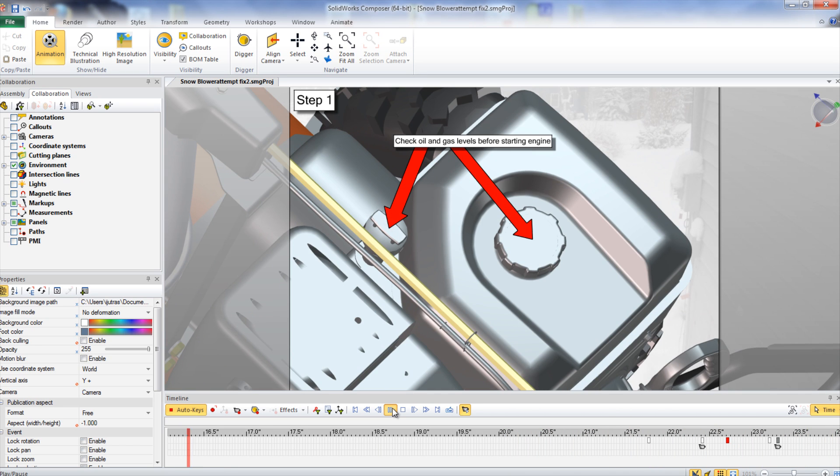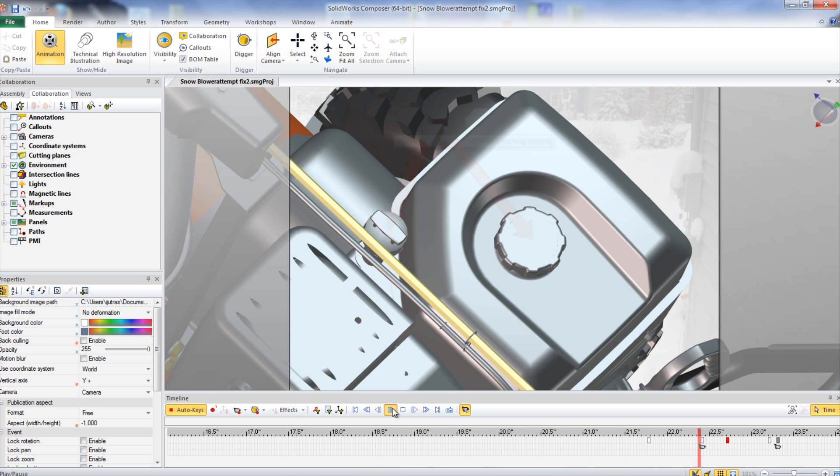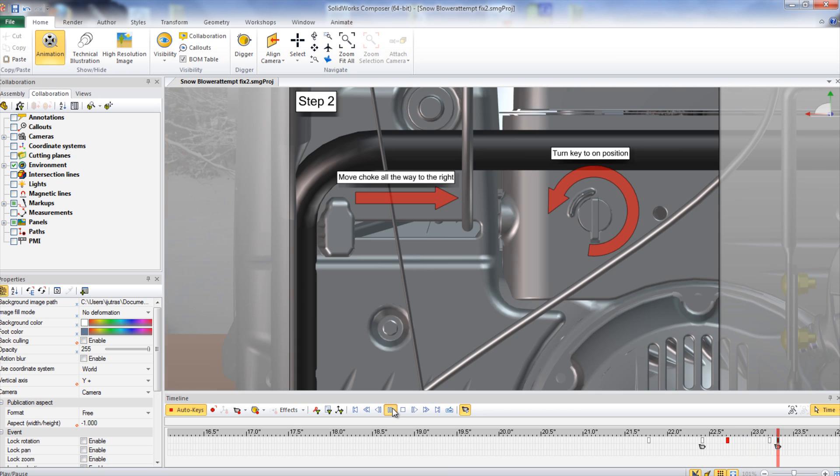The first step to running the snowblower is to check the oil and gas levels. This is very important to do, especially if the machine is new.